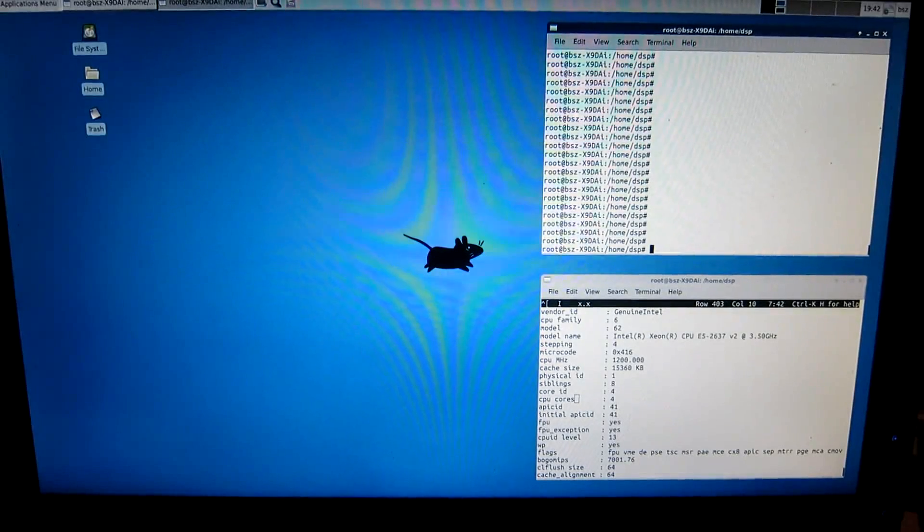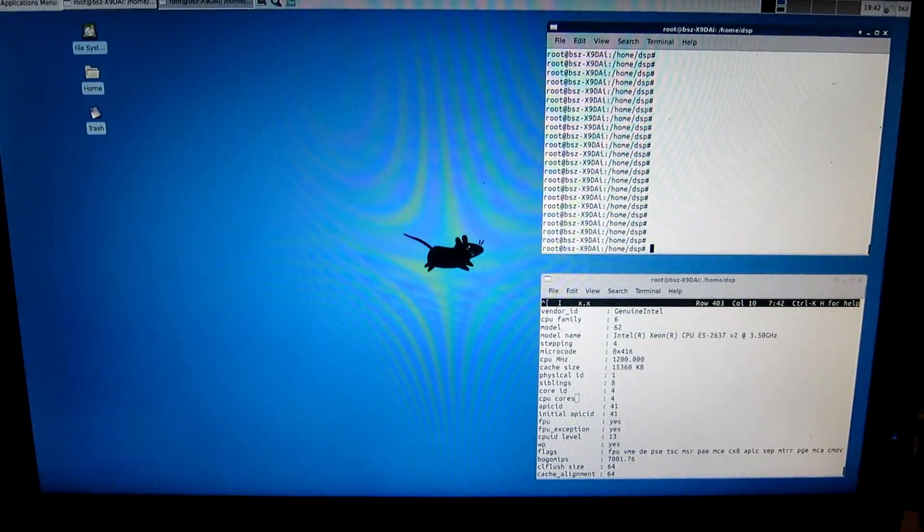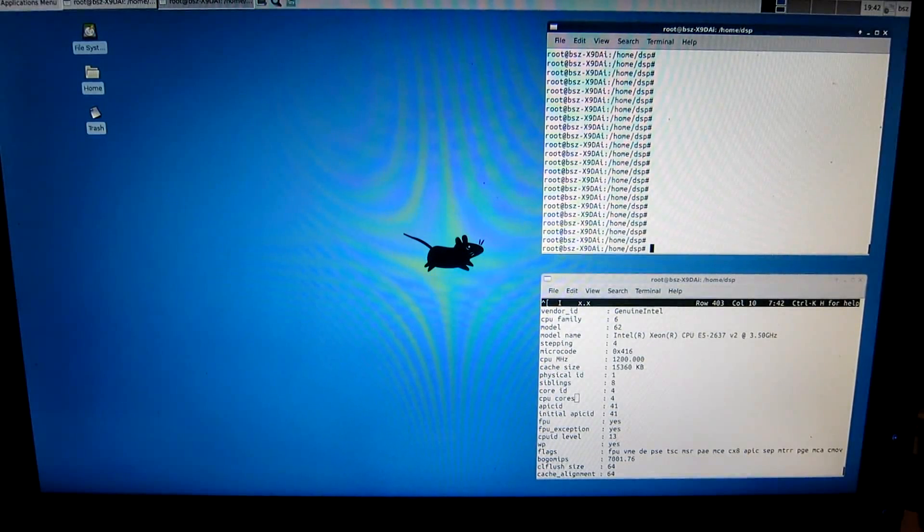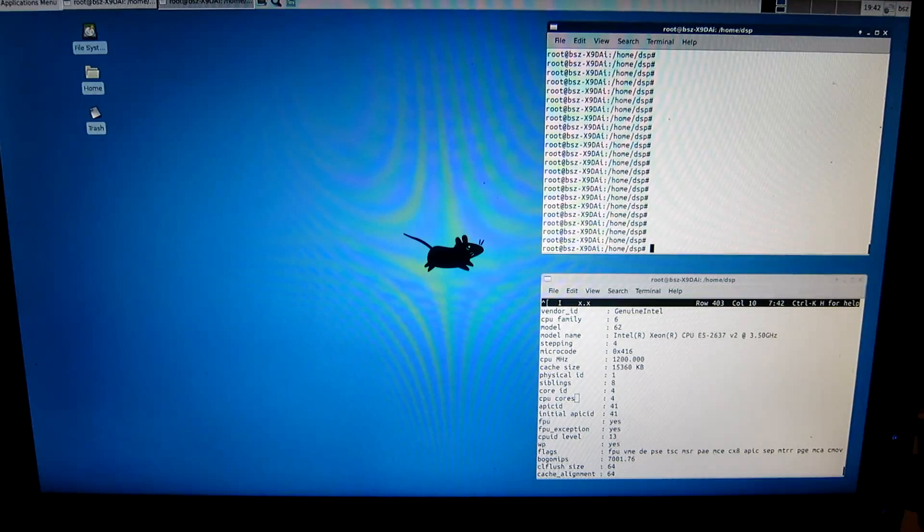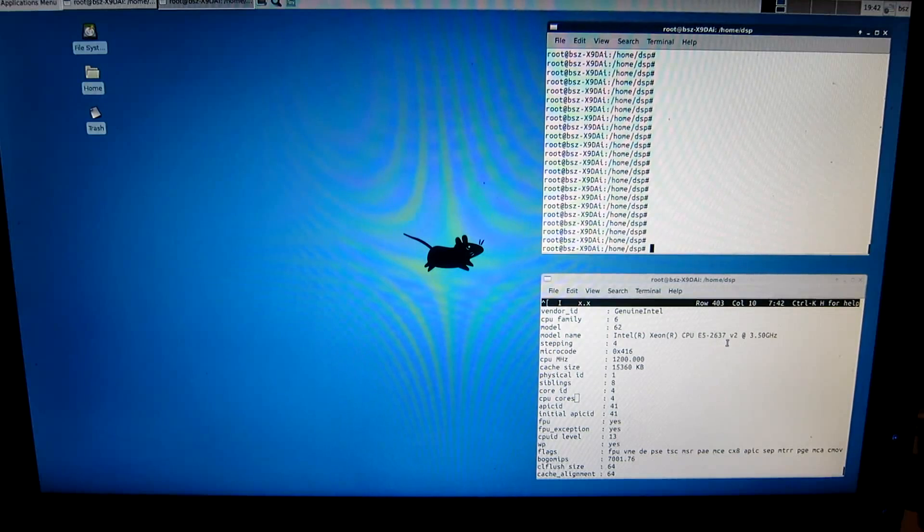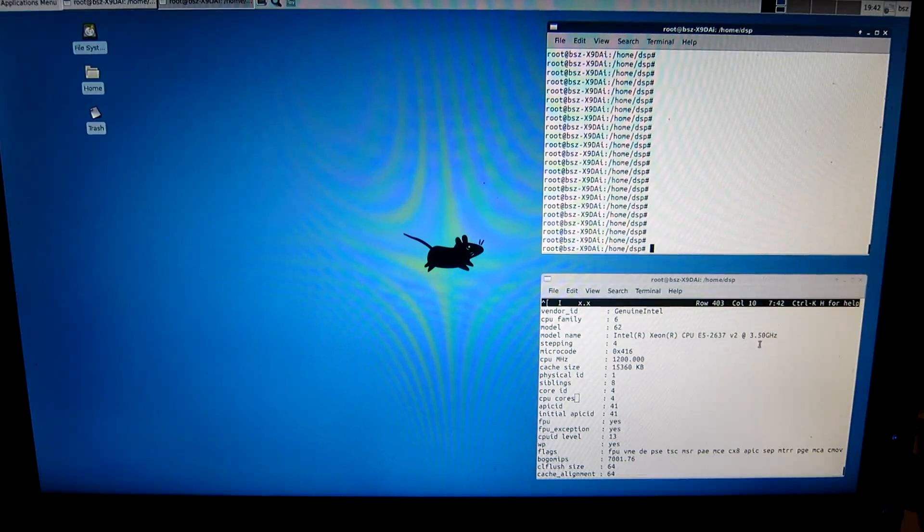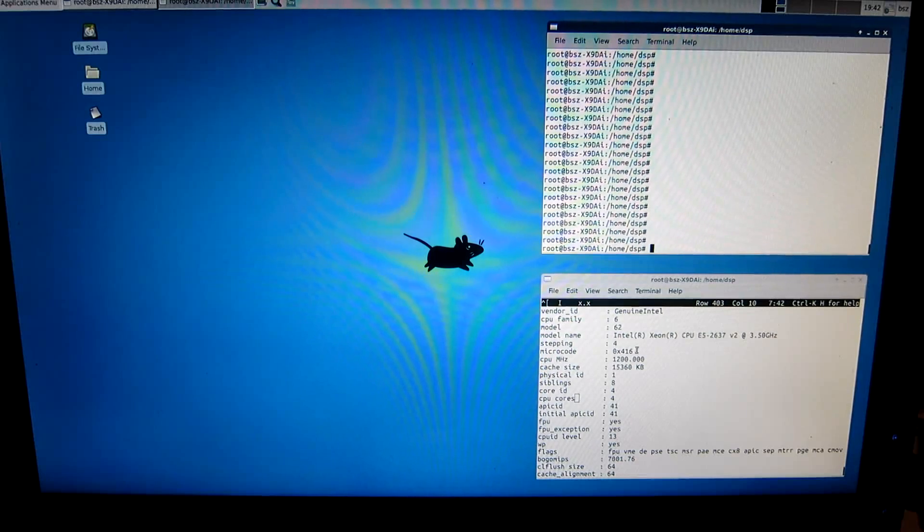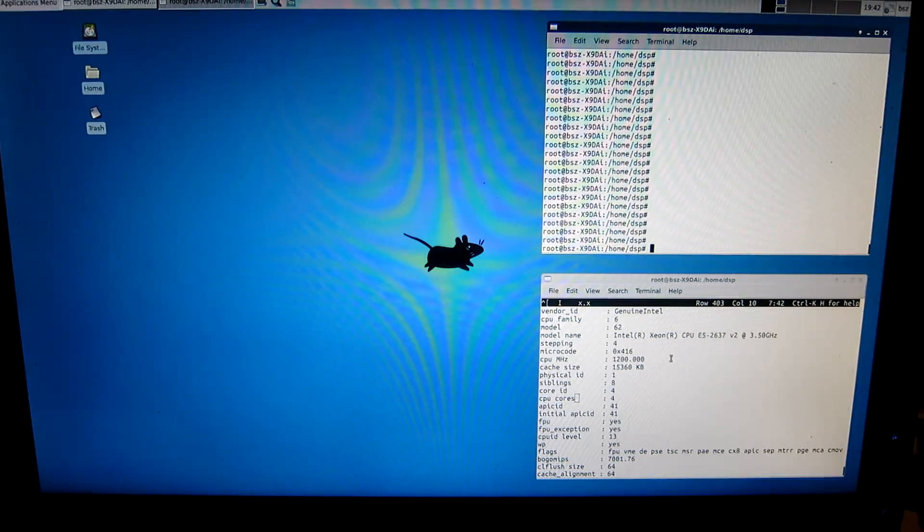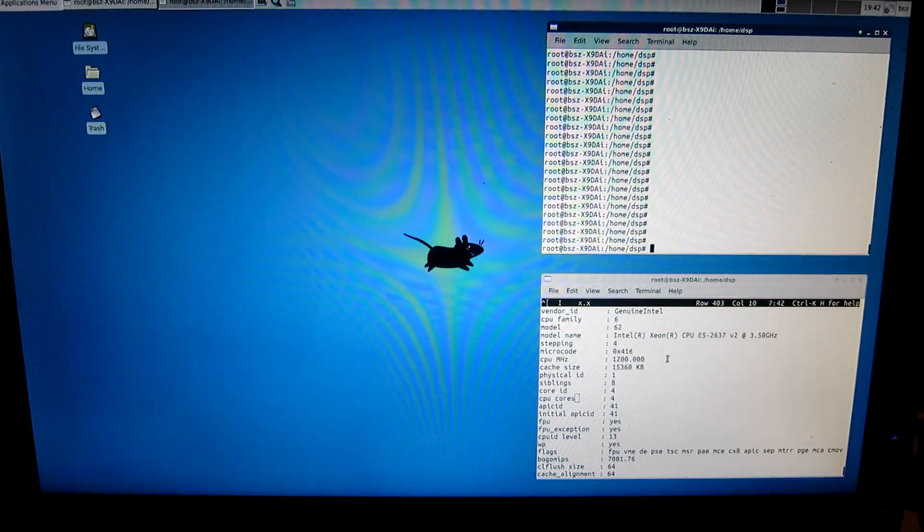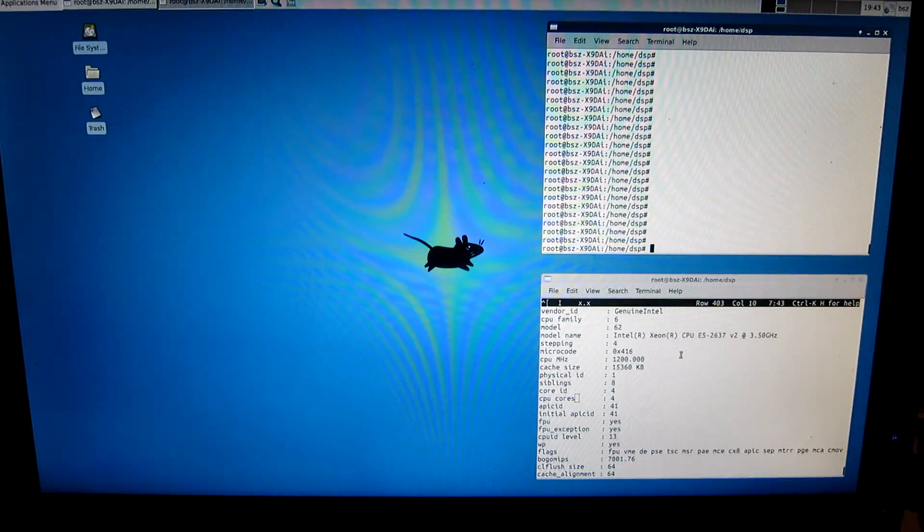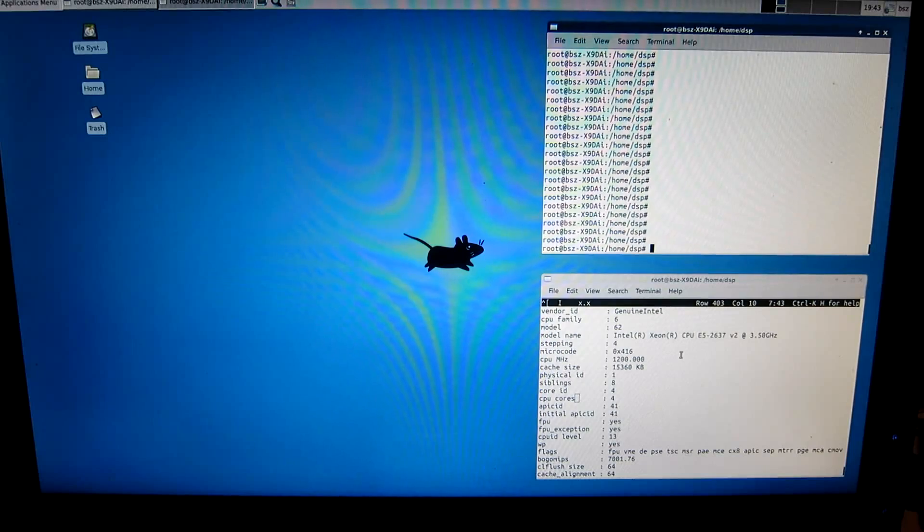This is Ubuntu 14.04 Beta 2 running on a computer with two Intel Xeon E5-2637 version 2 at 3.5 GHz. There are four CPU cores in each processor and there are two processors with hyper-threading, so they show up as 16 processors total. These are i7 architecture and the memory speed is the highest I could find.